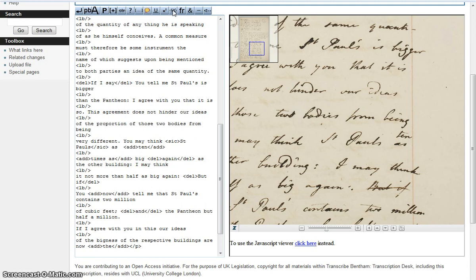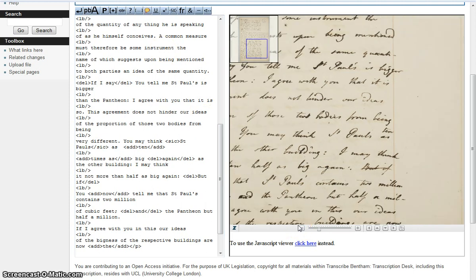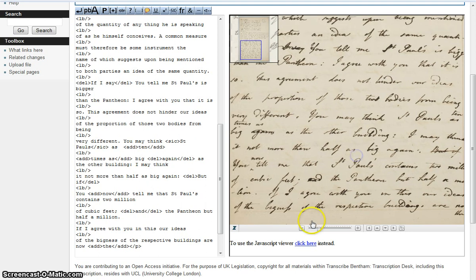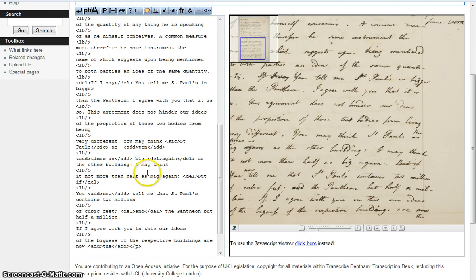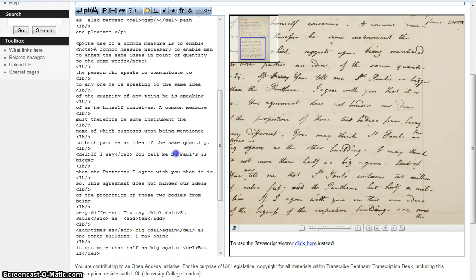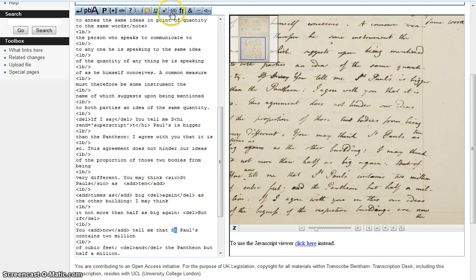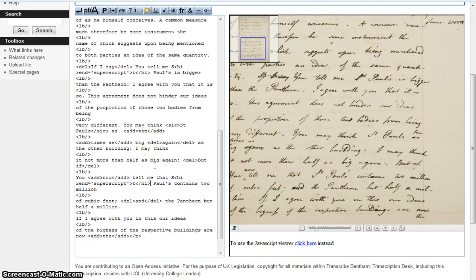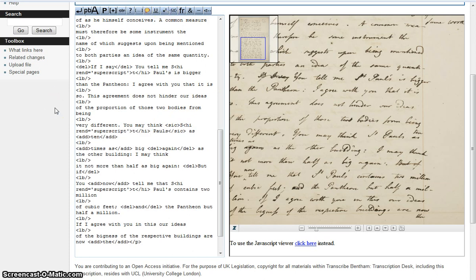Finally, we'll have a quick look at the superscript tags. These are for signifying superscript text such as the 'th' in 'fourth' or the 't' in the contracted 'st' for saint. They should not be used for added text and vice versa. The only ones present in this transcript are where Bentham has written 'saint' — you only need to highlight the superscript letter, such as the 't', and apply the superscript button. The superscript tags are orange in the Word document.